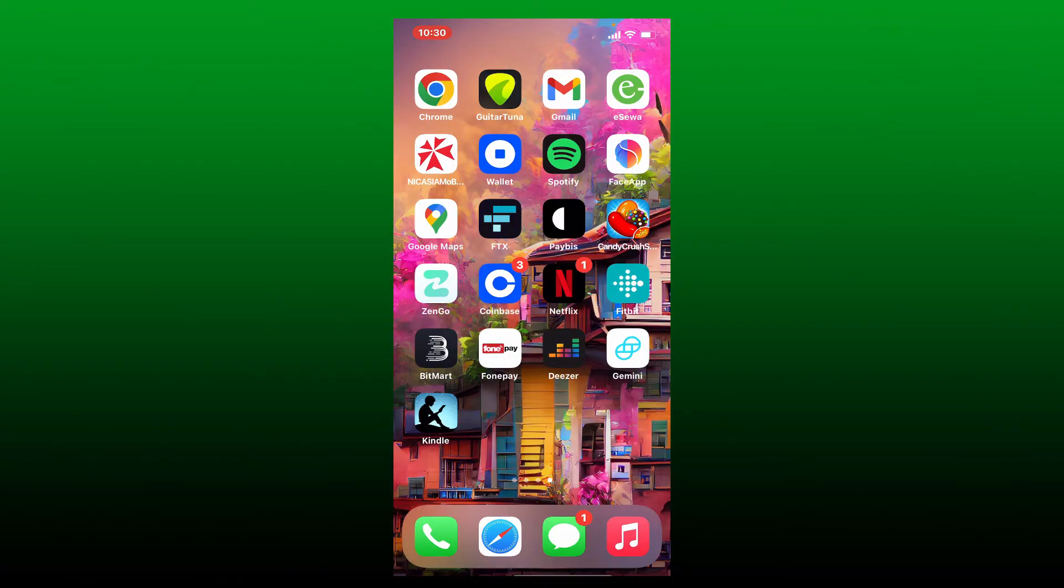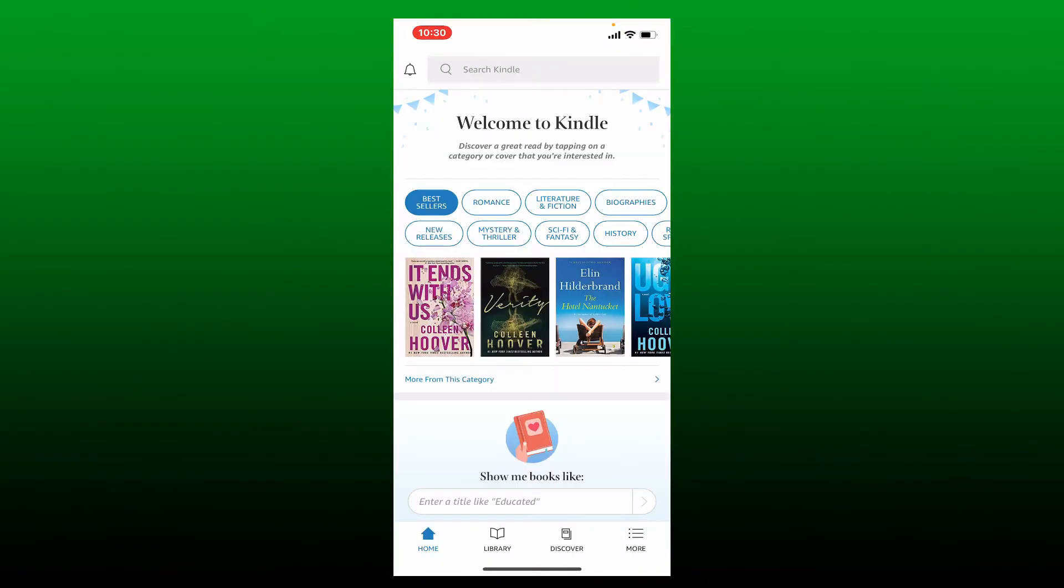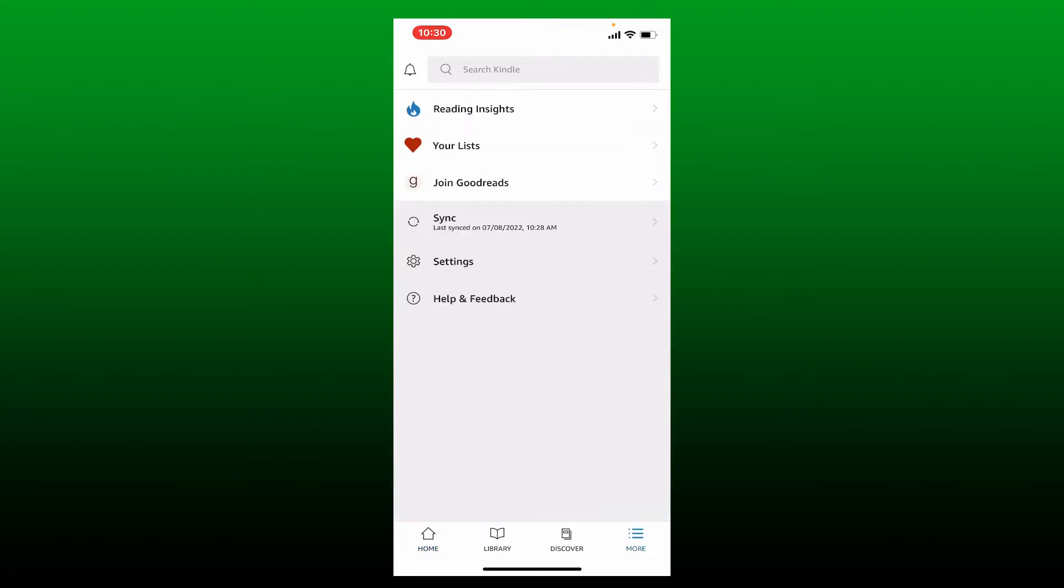If you want to delete your Amazon Kindle account, then first tap to open your Kindle application. Make sure that you're logged into your account, and from the main home page tap the More button at the bottom right hand. Now from the expanded menu select Settings and tap it.